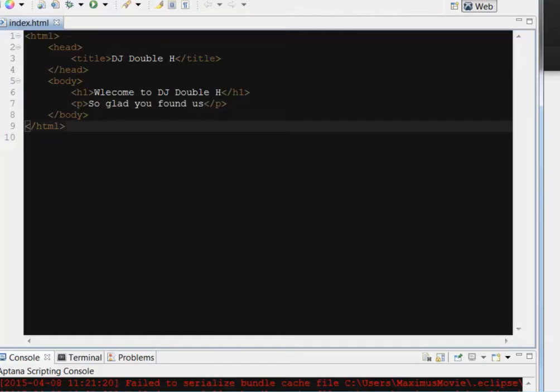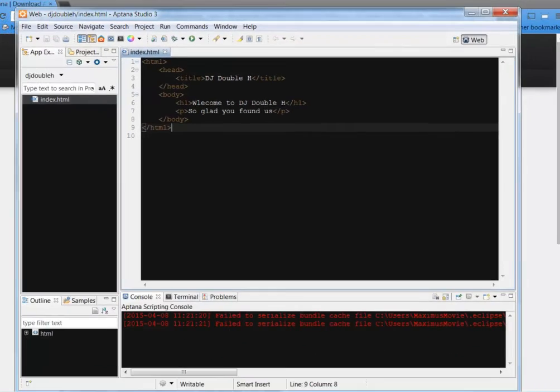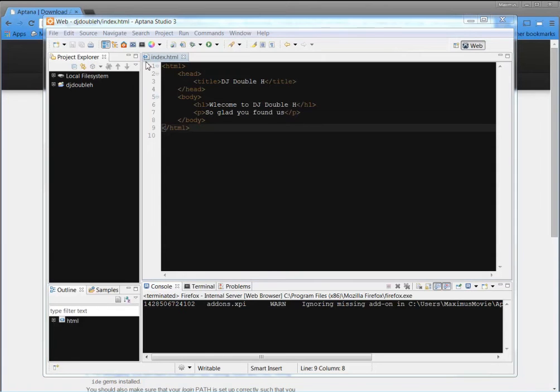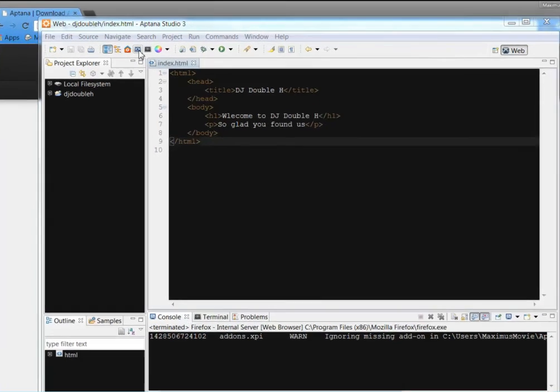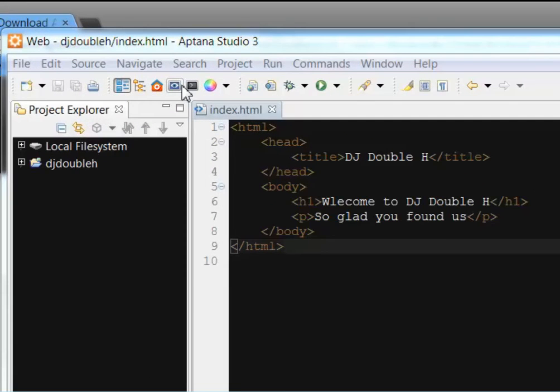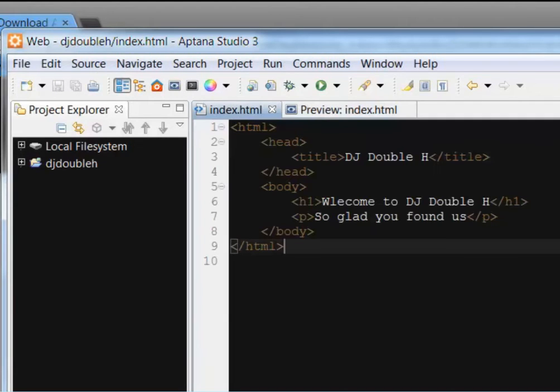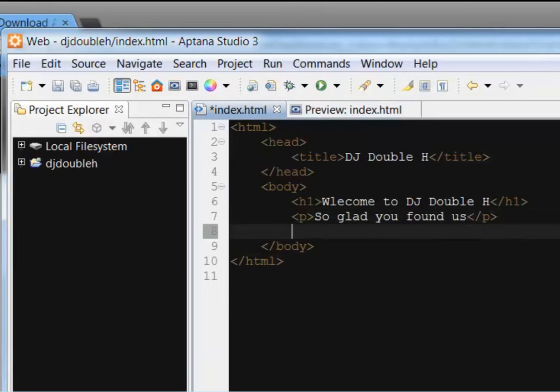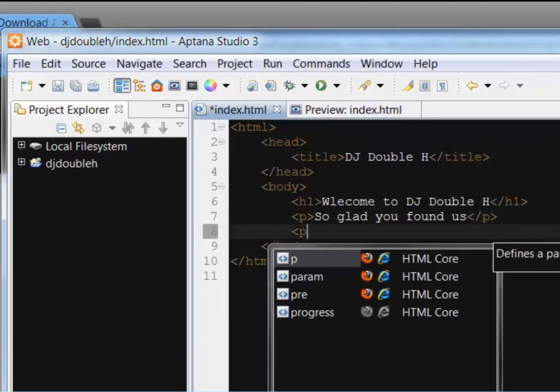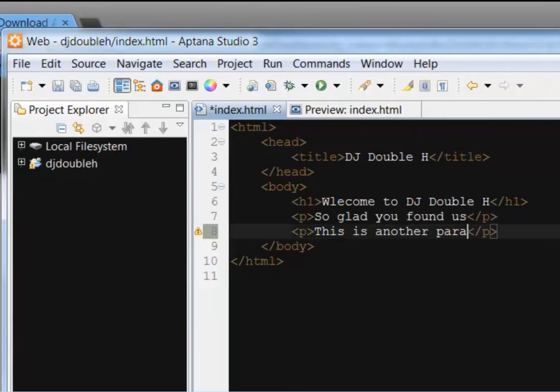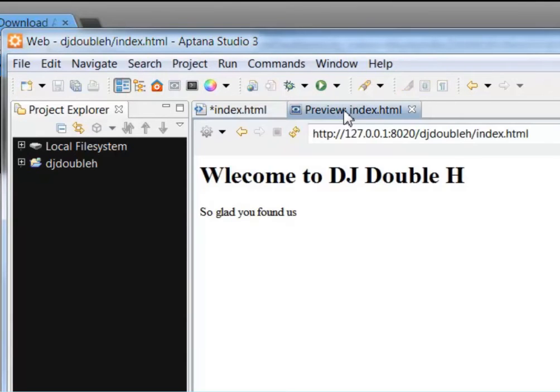Now, one of the things that I like about this Aptana Studio is it has a preview on it. Unlike Notepad++ where you have to upload it to the site to preview it every time or use it on your WAMP server, all you have to do is come up here, hover over this eye, and it'll give you a preview of the site. So as you're editing this file, in fact, we'll put another paragraph tag in there and say this is another paragraph, just like that.